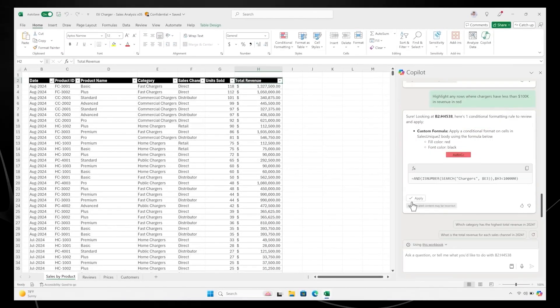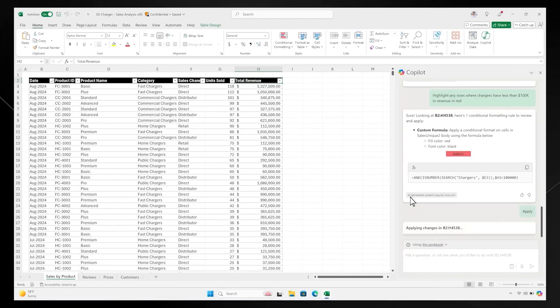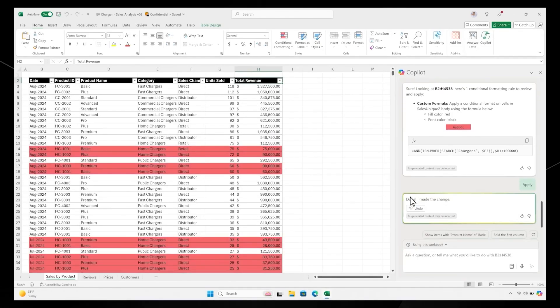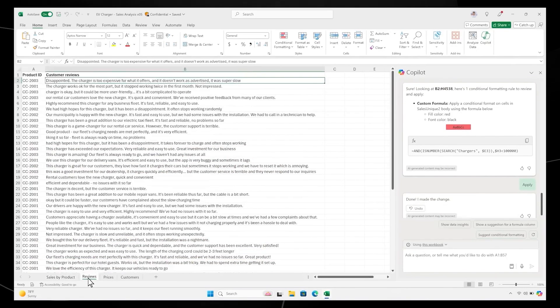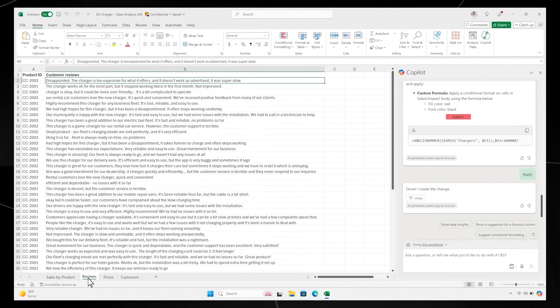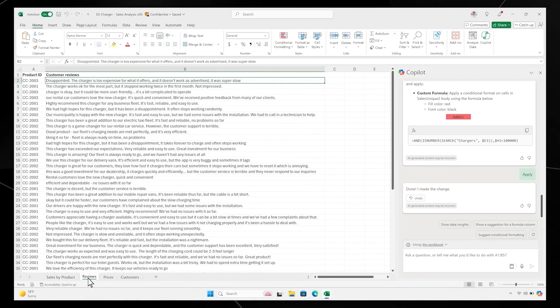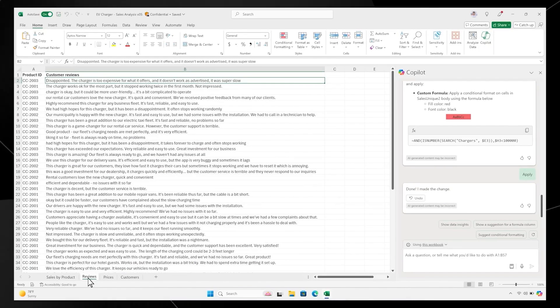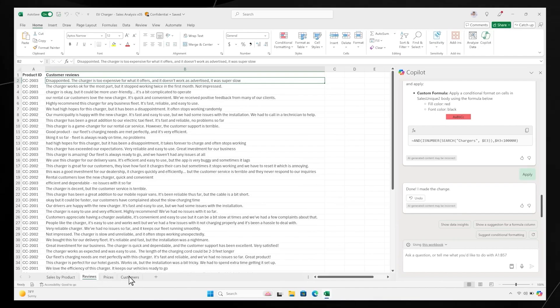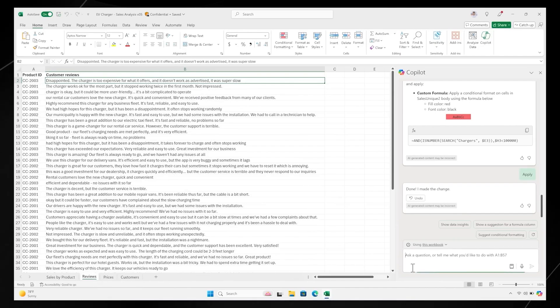Let's take a look at the first major upgrade. Excel just became insane with its new Python integration. You don't even have to know how to code, which is wild. Picture this: you've got a ton of data, like years of sales numbers, and you're thinking this is probably going to take forever.